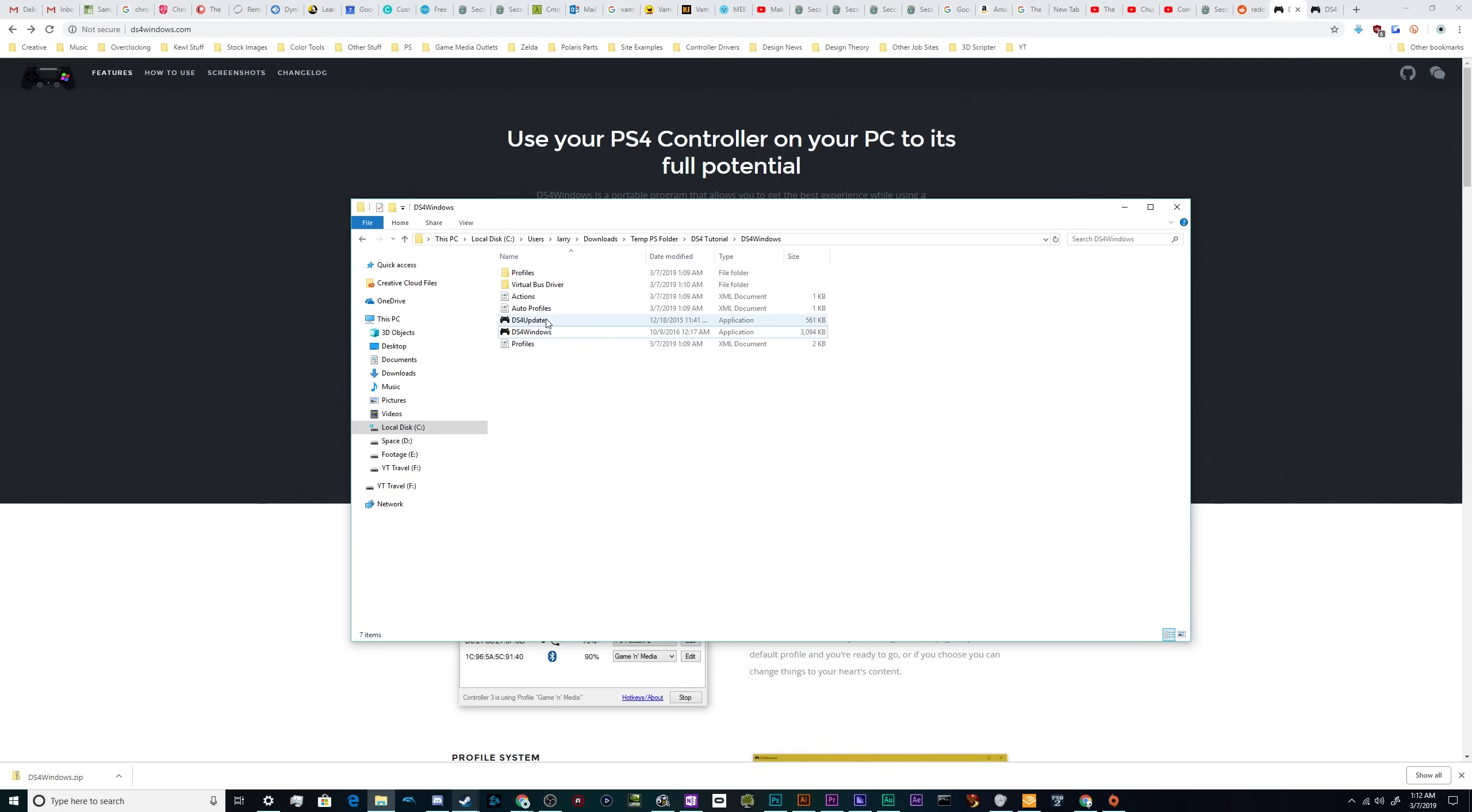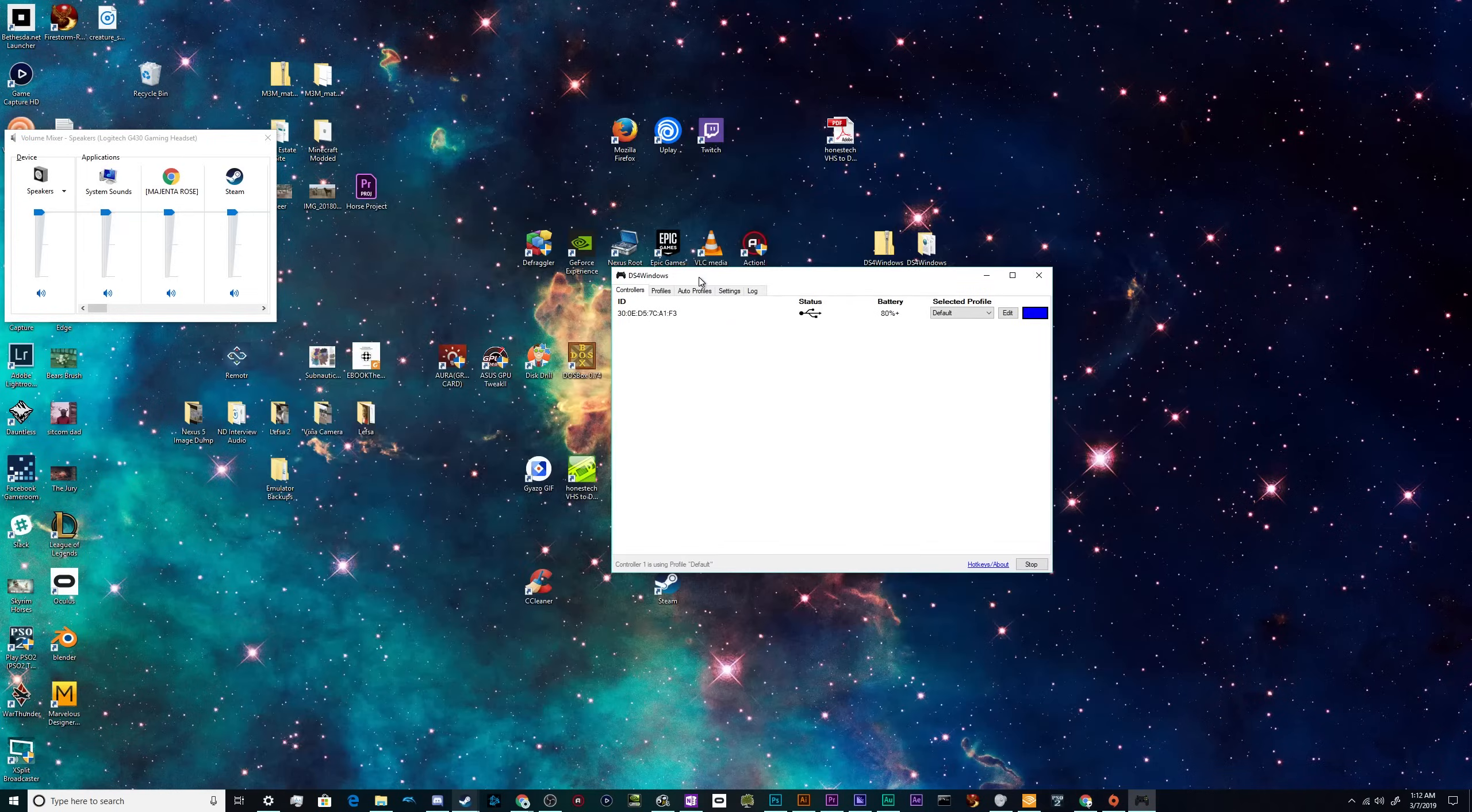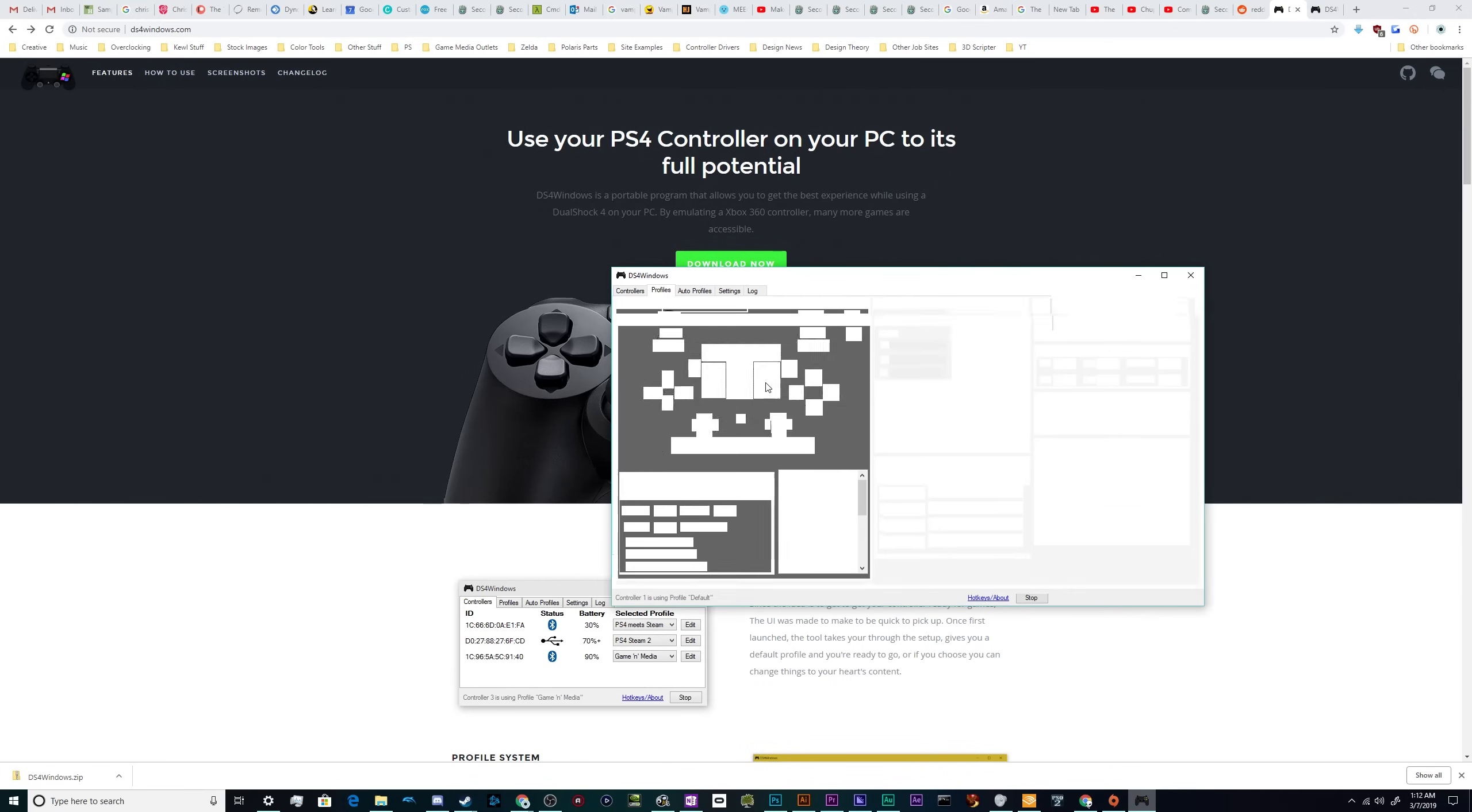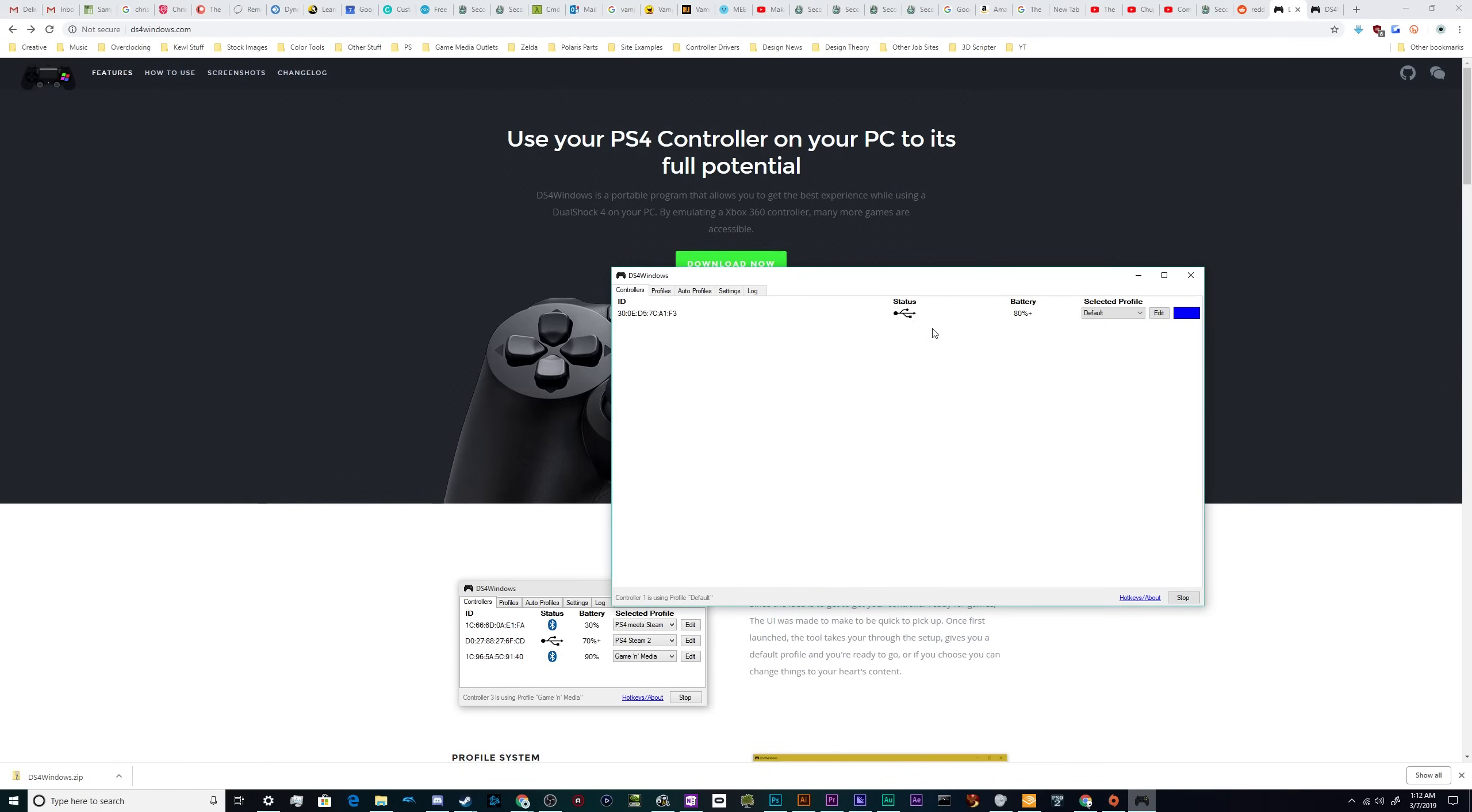Now, if you want to change anything in this program, like you need to do some button rebinding, you need to go over here to profiles and either add a new profile or edit this existing one. And this will let you go through and remap any button that you want by clicking on it and messing around with this little menu here. That's a little bit more in depth than I want to get with this particular tutorial, so we'll go ahead and do that later.